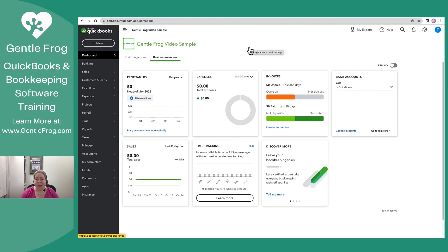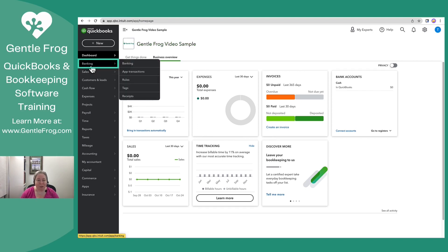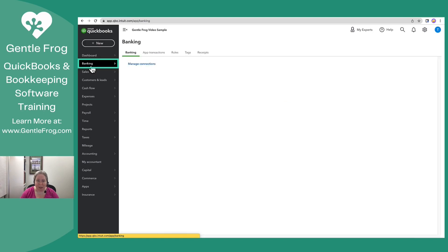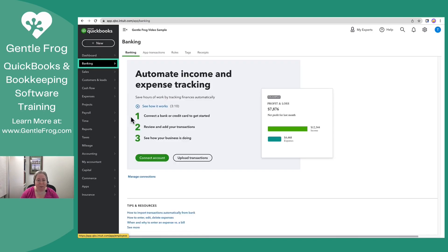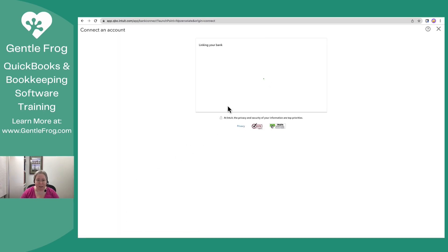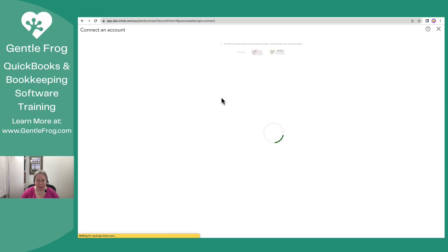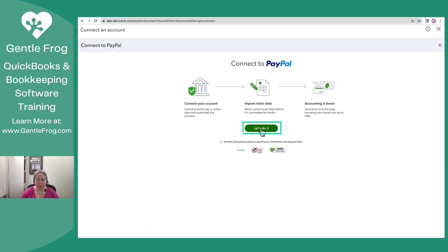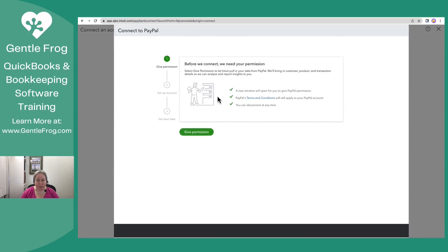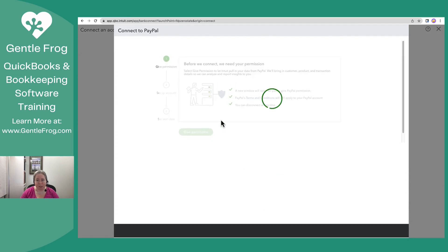So this is a brand new sample QuickBooks file. Let's go ahead and hop over to banking on the left. I'm going to choose connect account and I'm going to say I would like to connect my PayPal. Let's do it. Give permission.